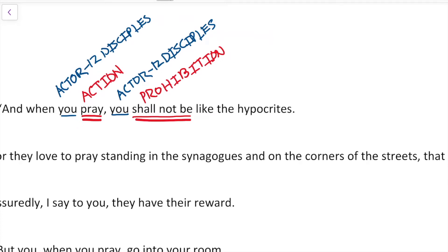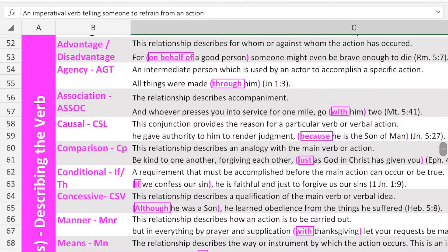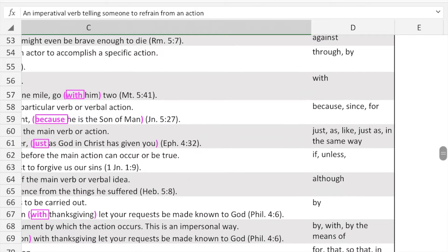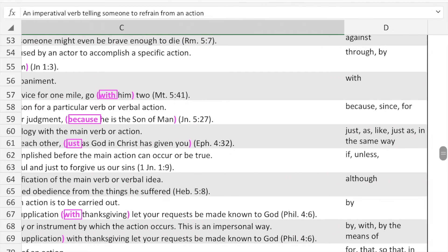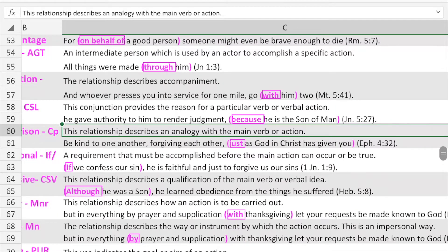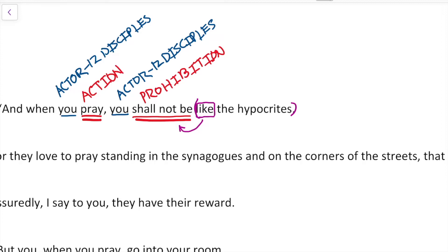Next we have the clause 'like the hypocrites.' We see a connecting word and this phrase is being connected with the subject through the verb. Coming back to our handout, I'm going to look at adverbial relationships describing the verb. The keyword 'like' fits within the option of comparison — the relationship describes an analogy with the main verb or action. So I'm going to identify this as a comparison.